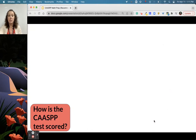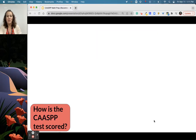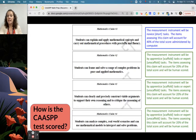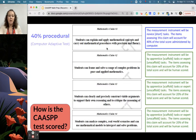How is CASP scored? There are actually four mathematics claims it is scored on. The first one is: students can explain and apply their math concepts and carry out math procedures with precision and fluency. That's the stuff they're doing on the computer adaptive test, but it actually only accounts for 40 percent of their grade.